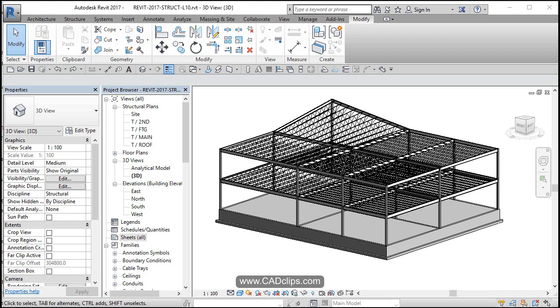All right, the next thing we want to do is start to put some of these plans and views and elevations and sections onto some sheets.